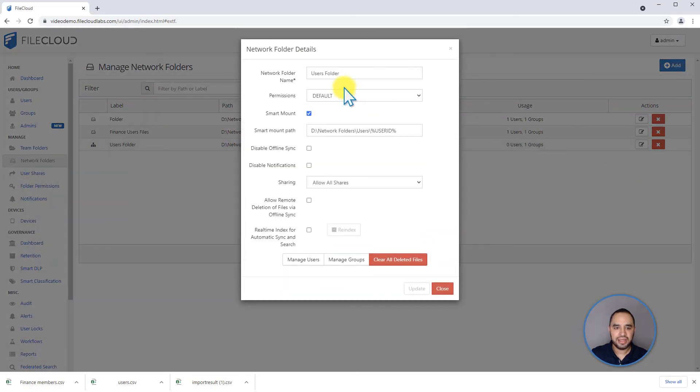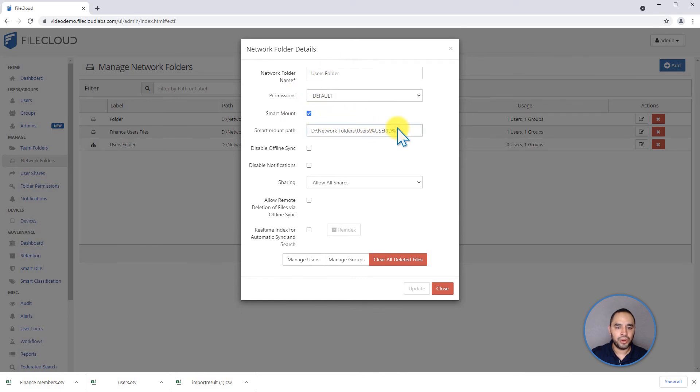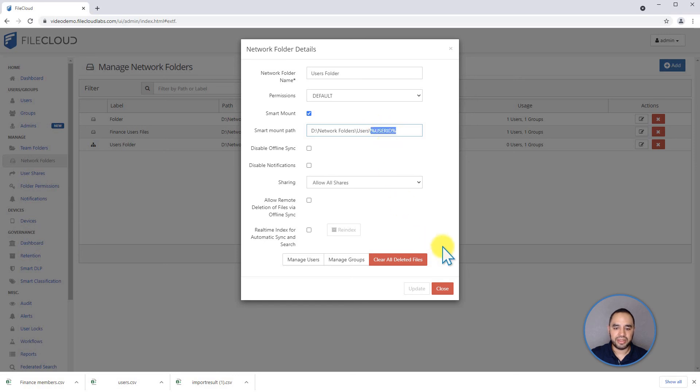If you see we want to edit this, this is a SmartMount folder and it's going to only show to the user the folder that matches their user ID.